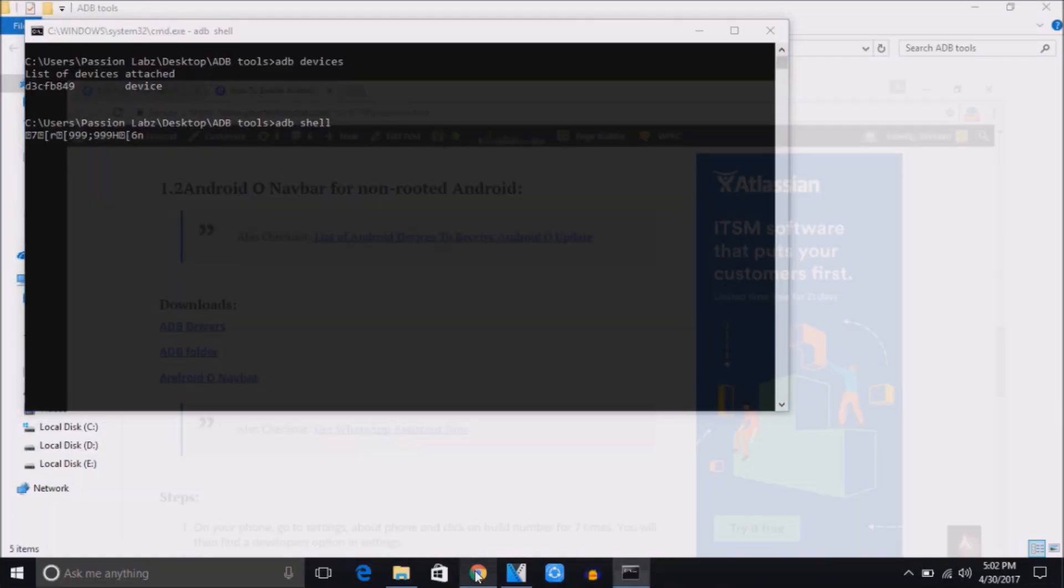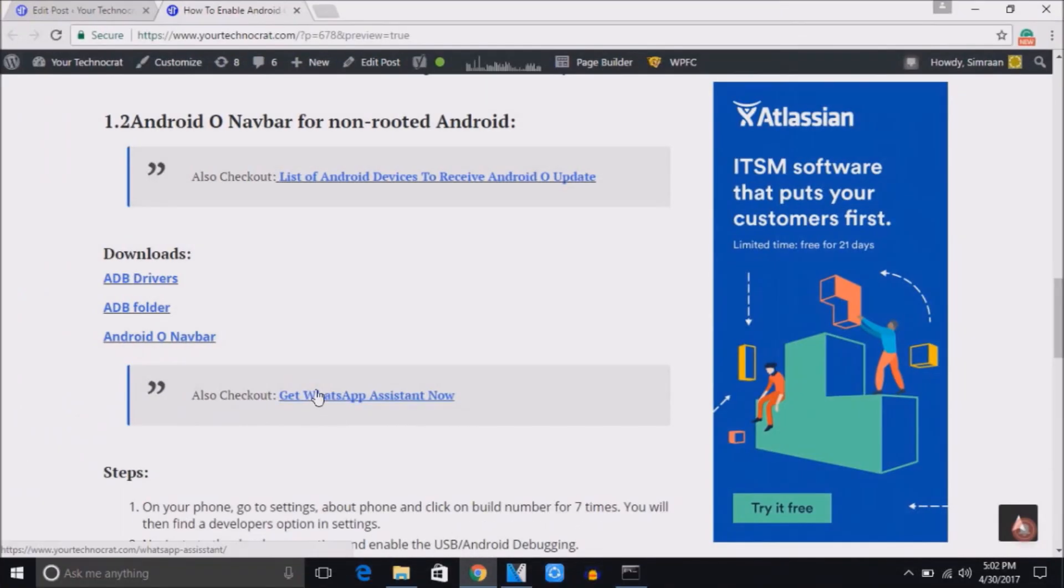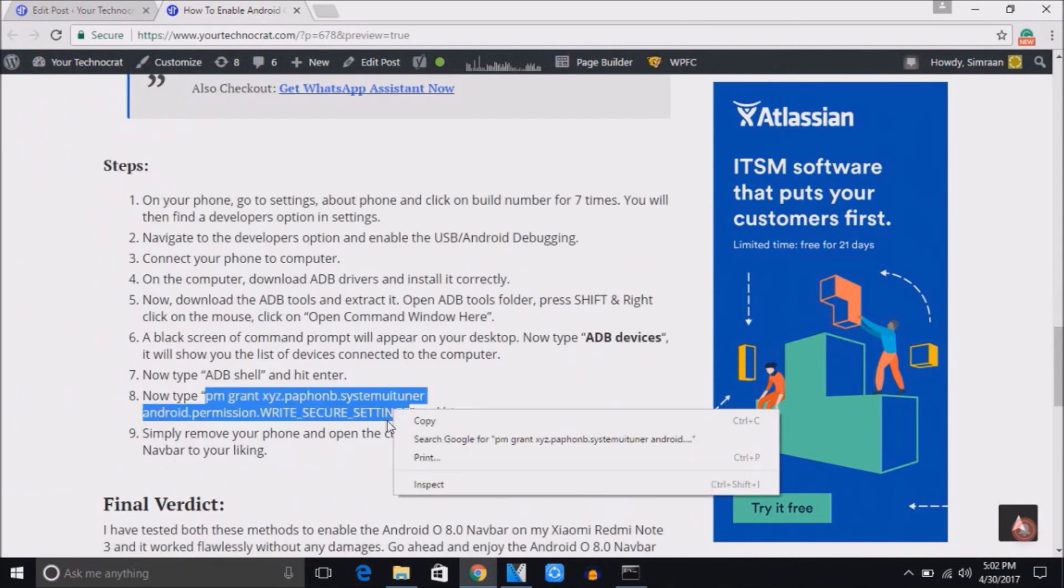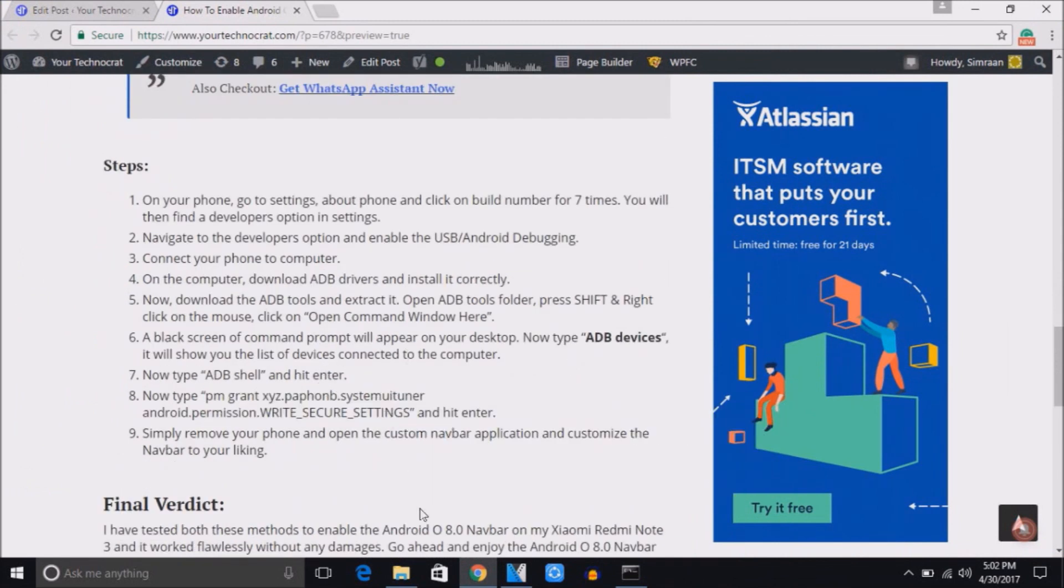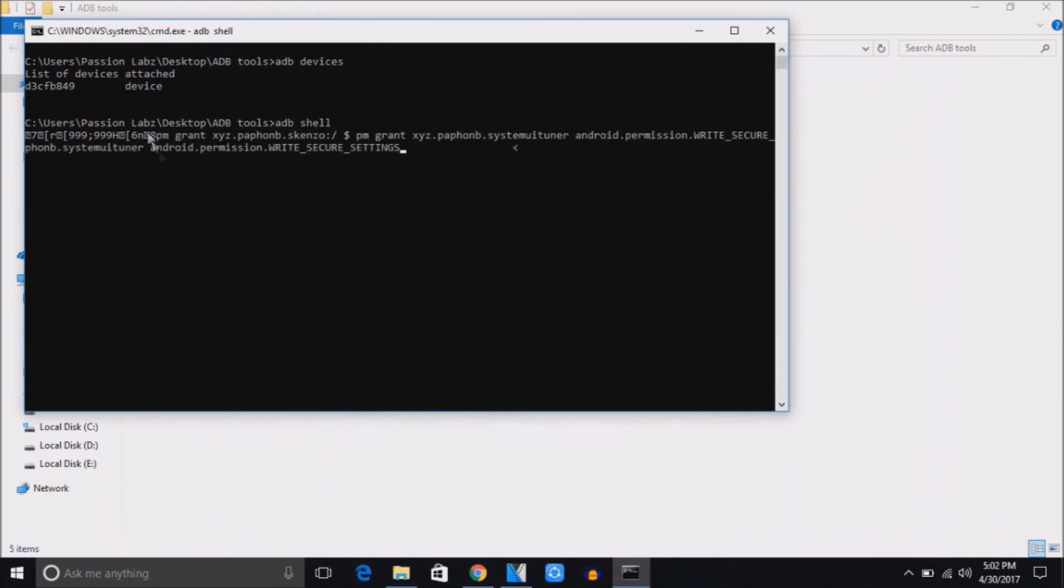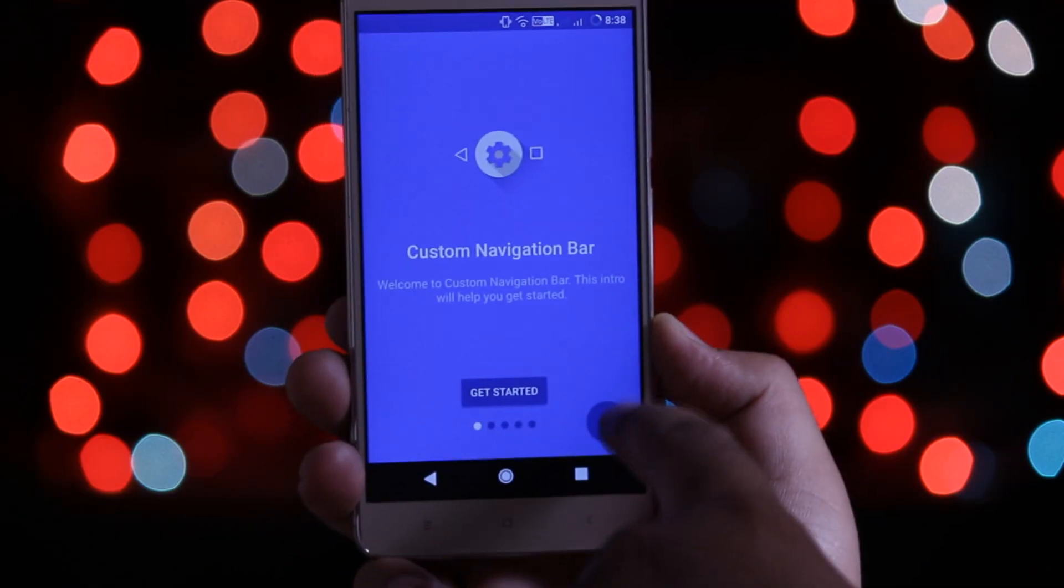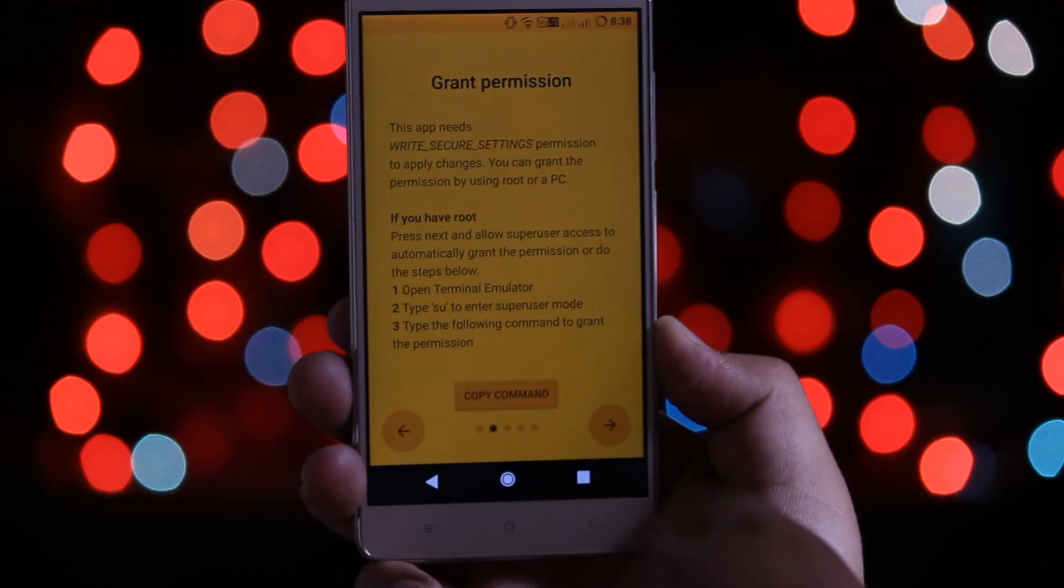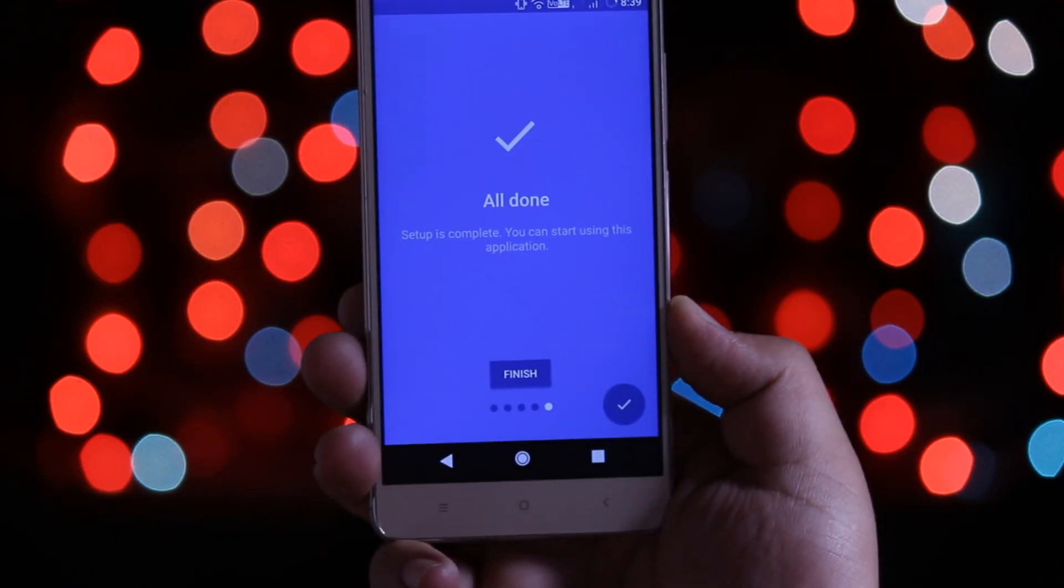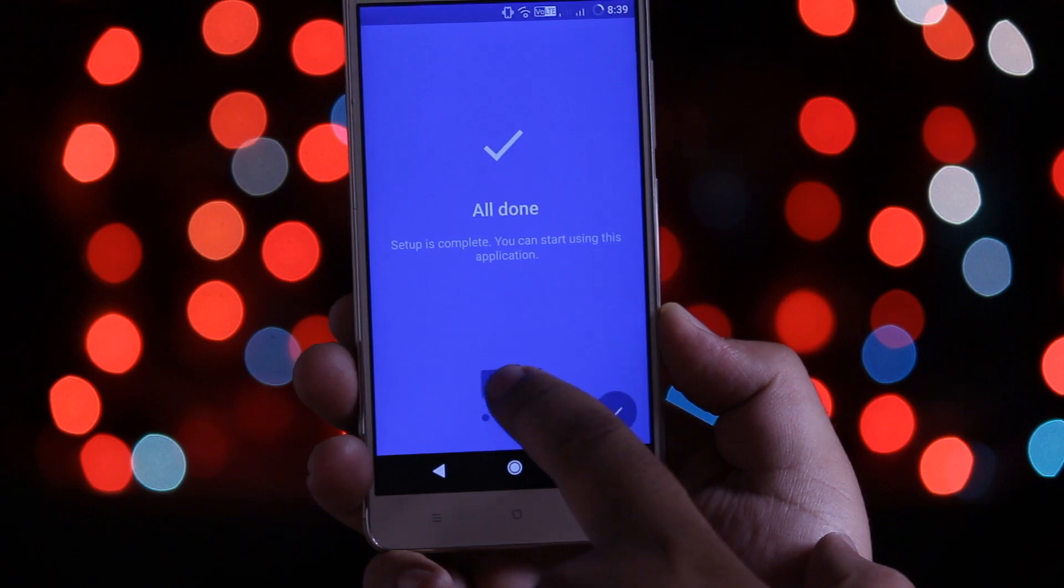Again click the same downloads link. From here you need to copy this command and paste it on the black screen and hit enter. Now remove your phone and open the application. Now you can see that you have successfully installed the Android O navbar on your Android smartphone.